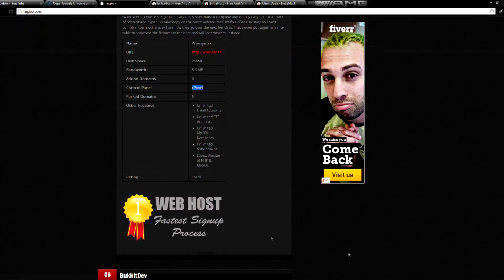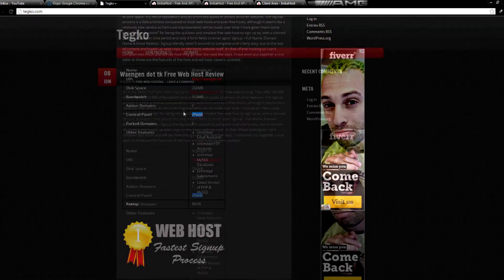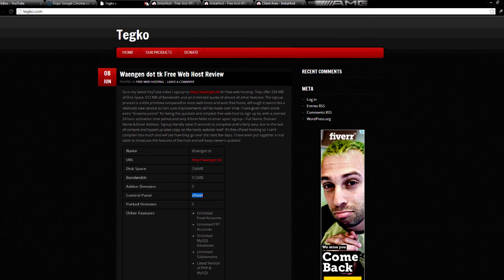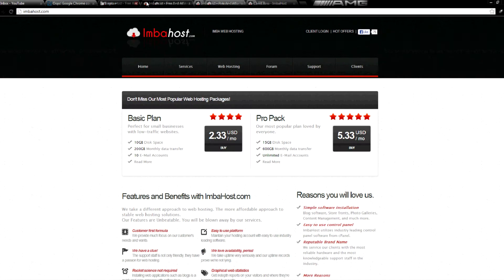and it's literally like a five second sign up, if not less. So they are the winners there for the fastest sign up process, so visit them.